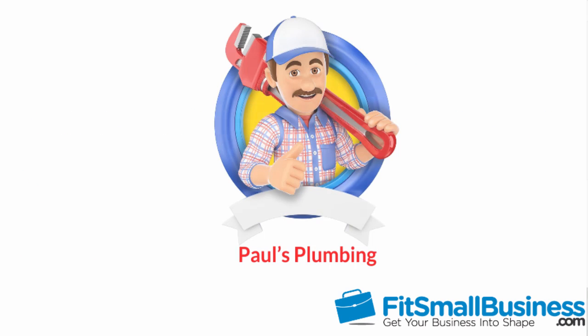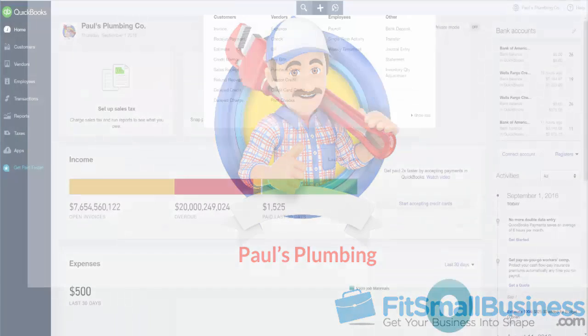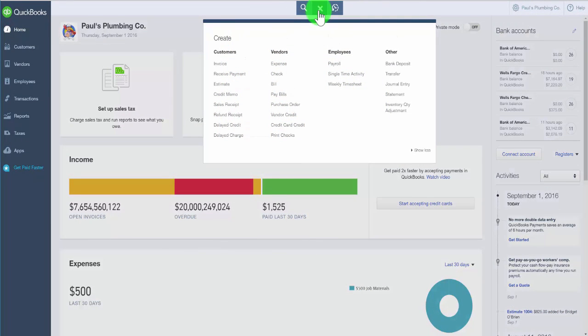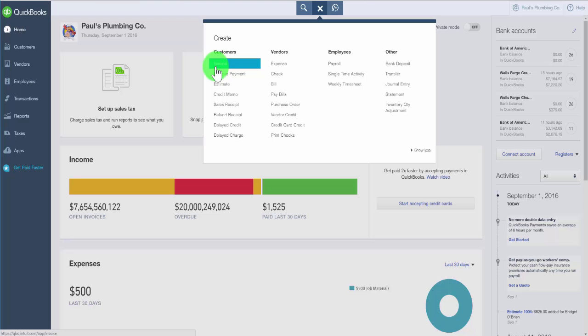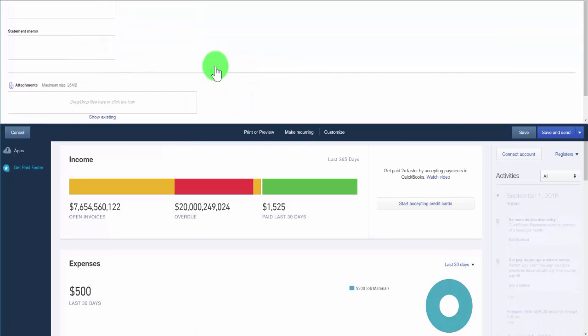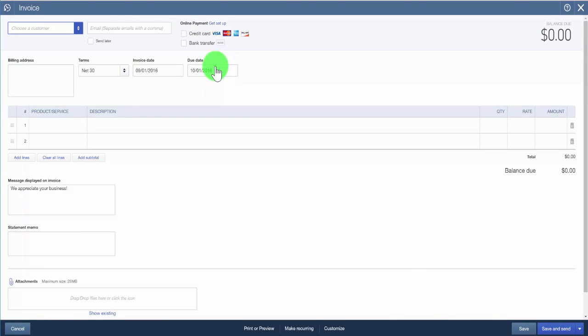For the purposes of this video, we will use a fictitious company called Paul's Plumbing. As you view this video, think about how the information might differ for your business. To begin, from the home page, go ahead and click on the plus sign and then select invoice. The invoice form will display on your screen, and we will complete these fields for our fictitious company Paul's Plumbing.